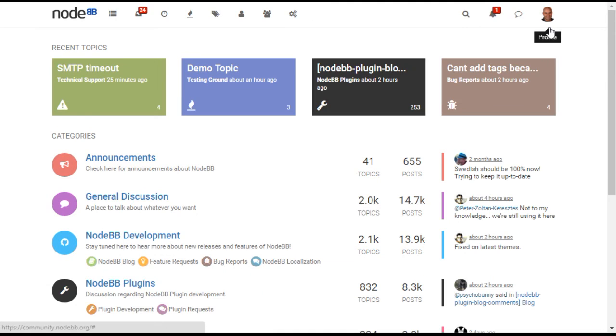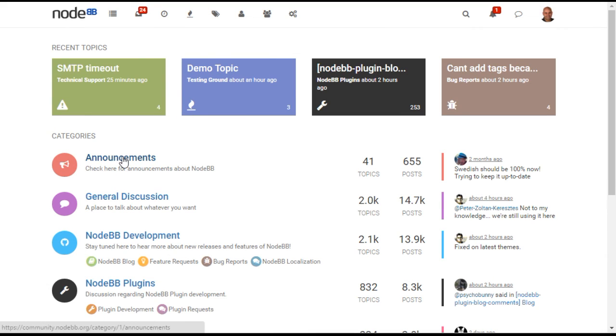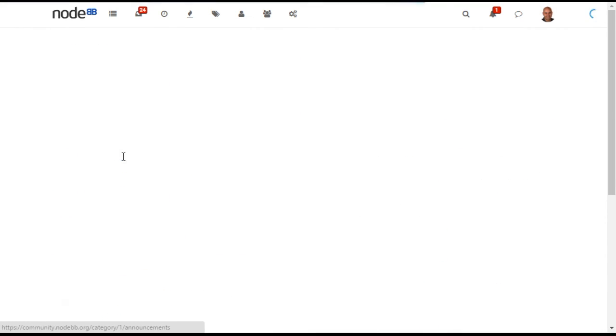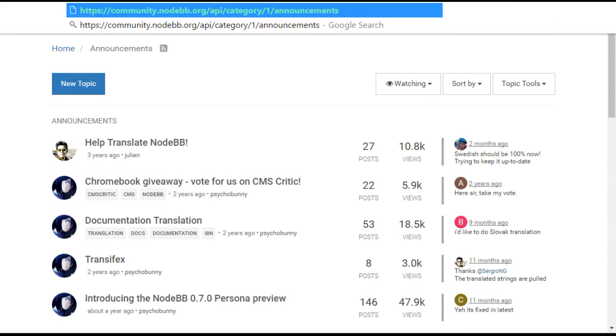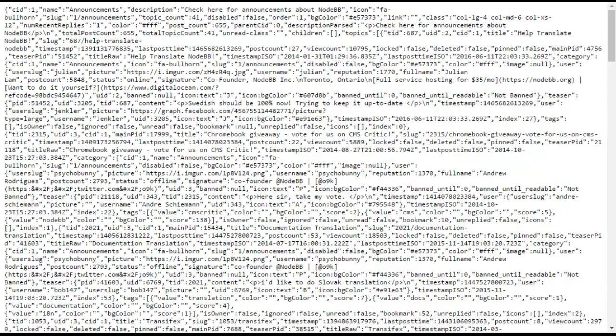For deeper integration, NodeBB provides access to a read and write API. The read API can be used very easily. By going to any route in NodeBB and prepending the route with slash API, you can see the raw JSON that powers and populates the page.